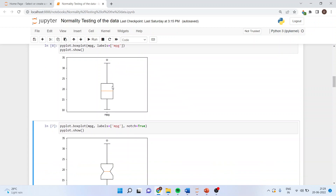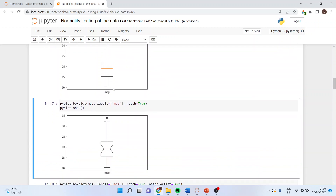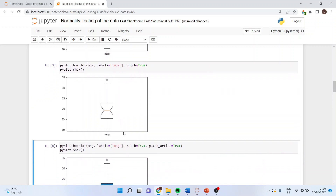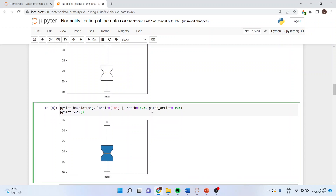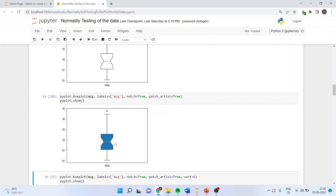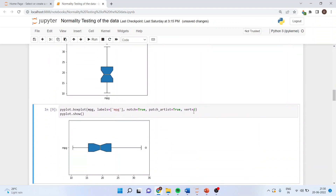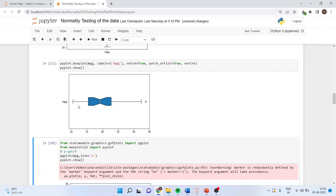We can represent the box plot in another way by activating notch=True — another way of representing the box plot. I can also color it by adding the argument patch_artist=True for a colored box plot. I can flip it by indicating vert=0, and we get the horizontal box plot. This concludes the first informal method to test normality.